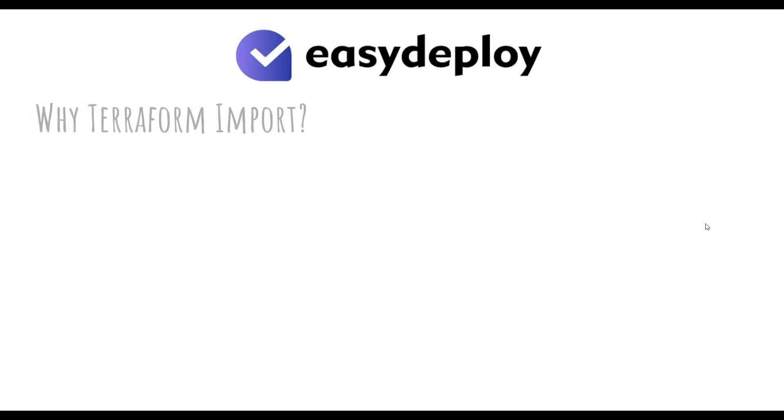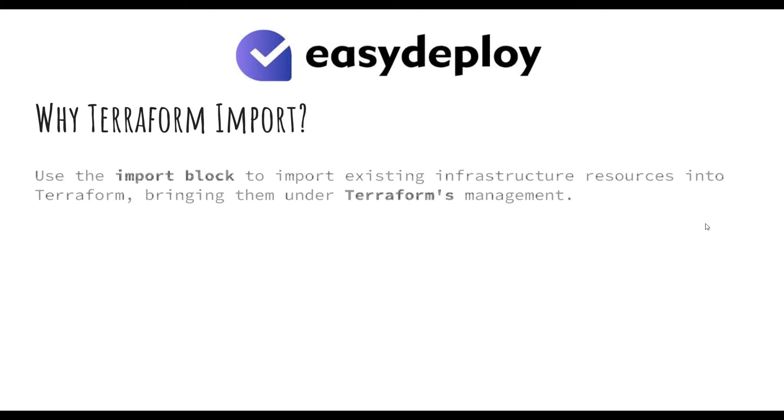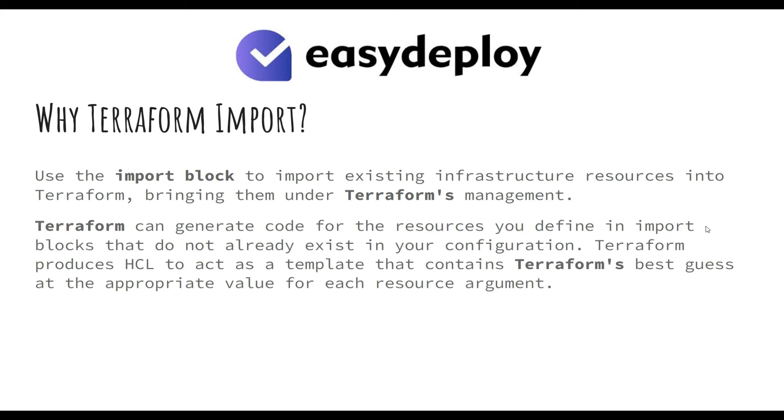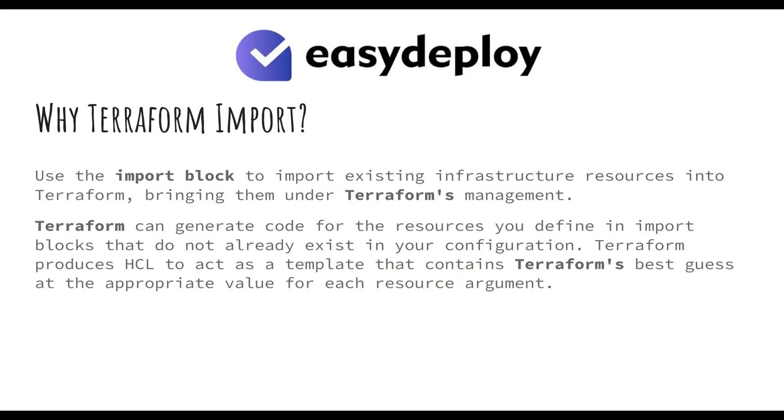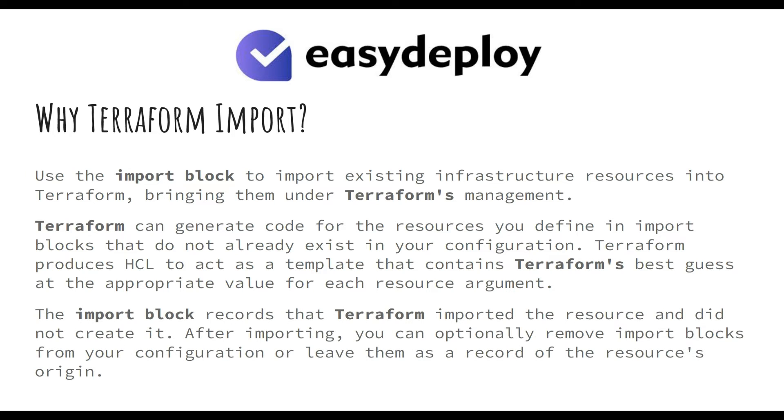Why Terraform import? Use the import block to import existing infrastructure resources into Terraform, bringing them under Terraform's management. Terraform can generate code for the resources you define in import blocks that do not already exist in your configuration. Terraform produces HCL to act as a template that contains Terraform's best guess at the appropriate value for each resource argument.